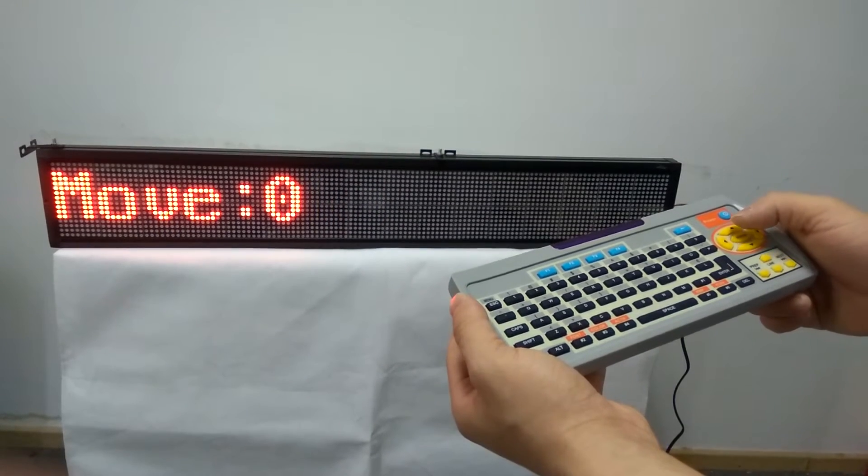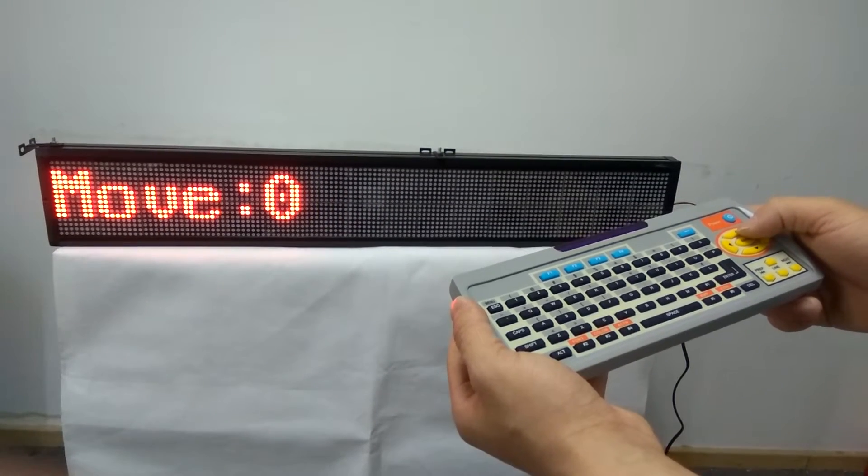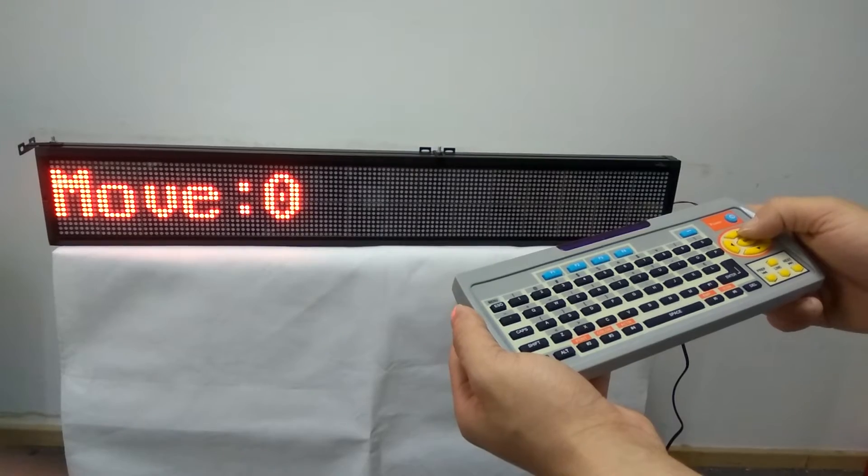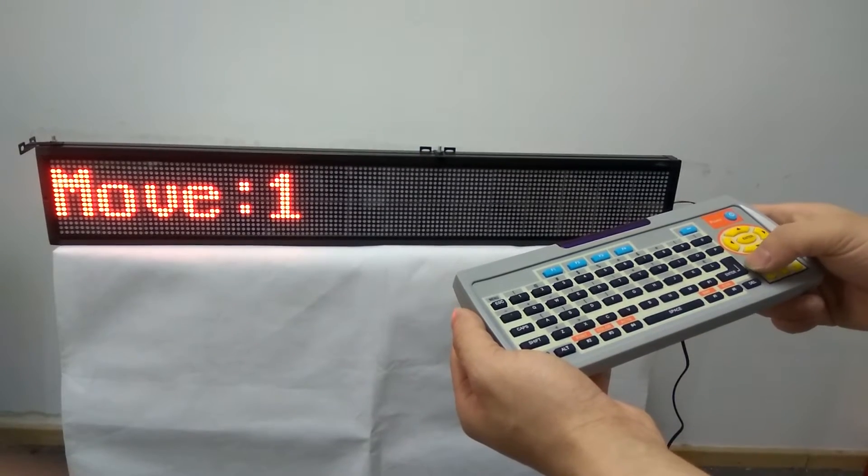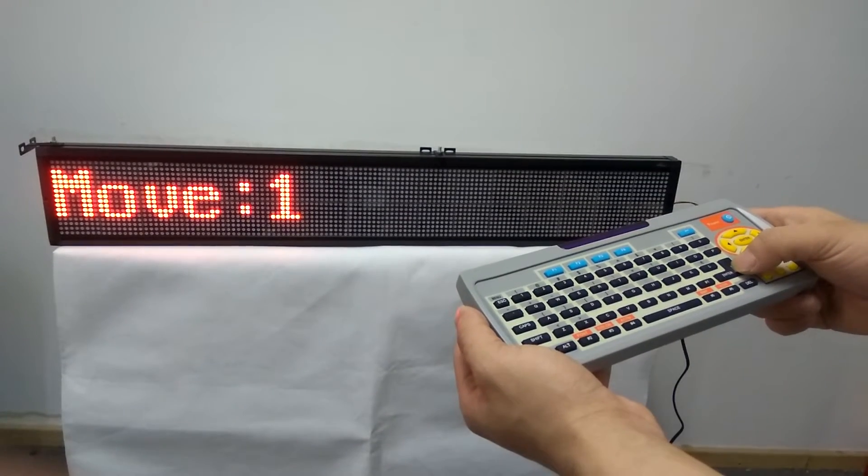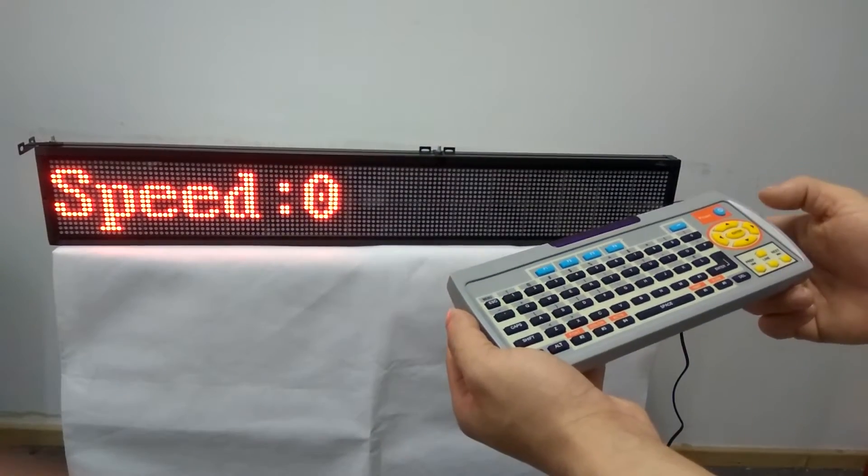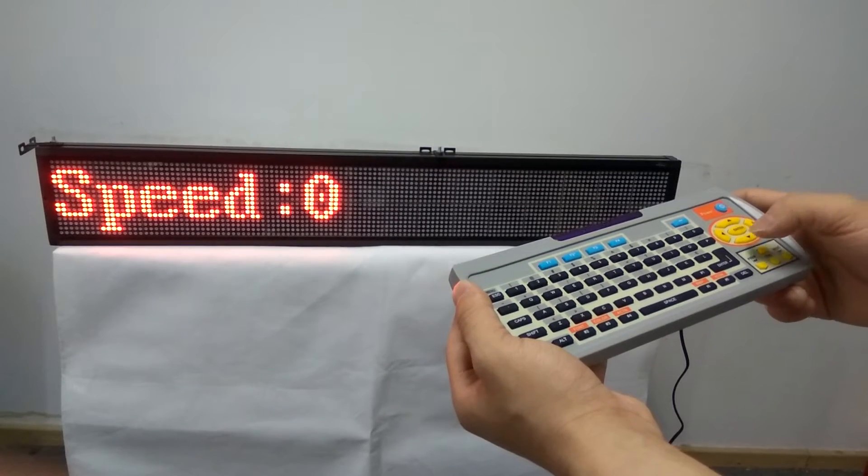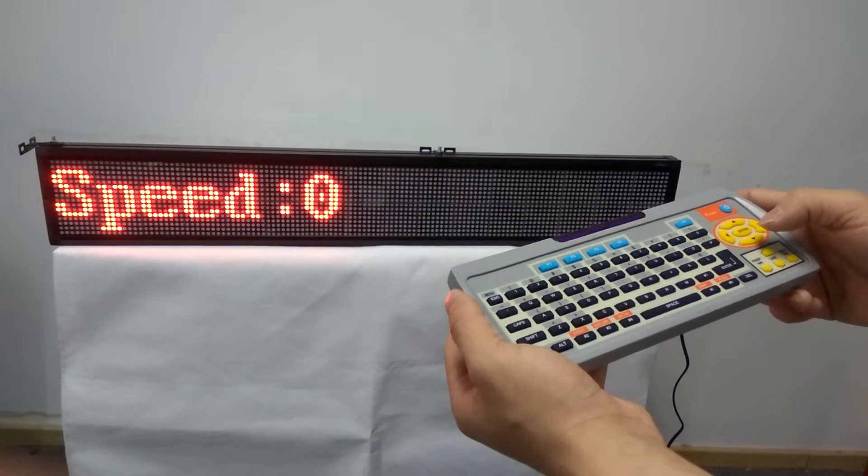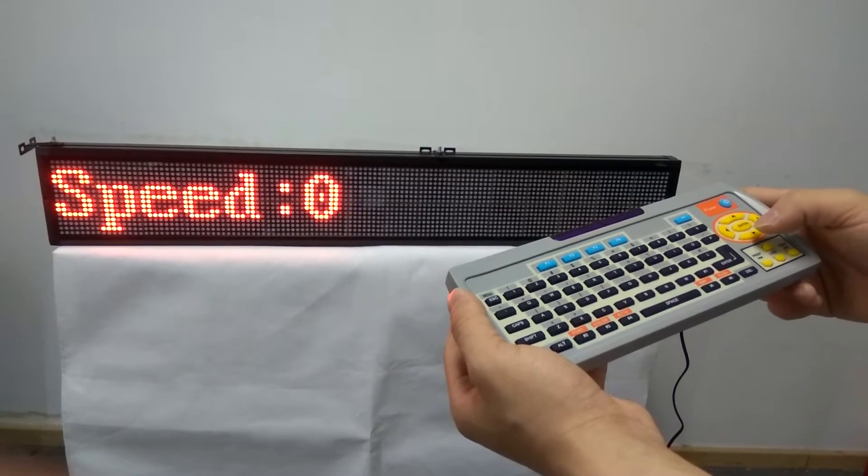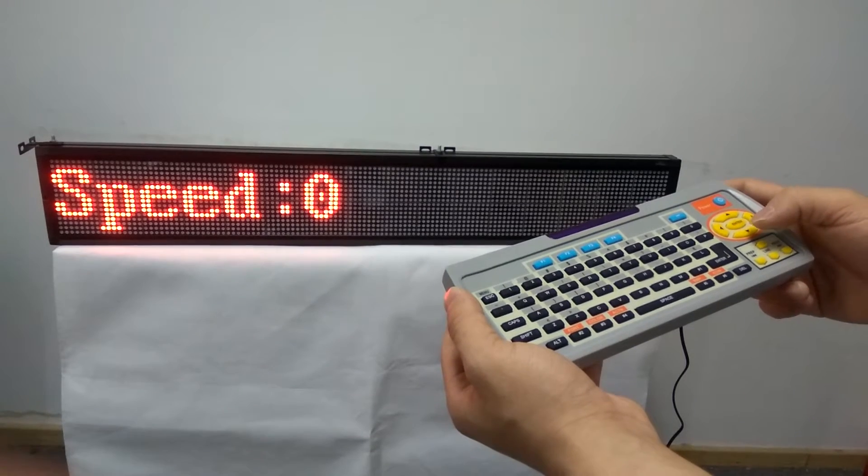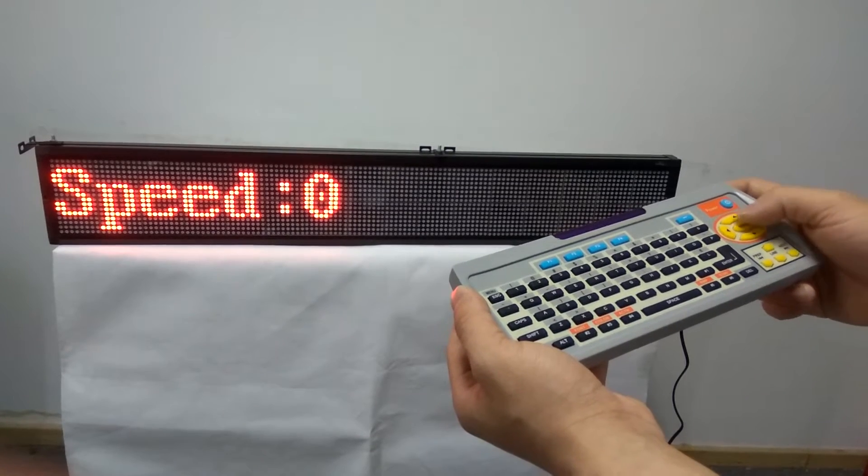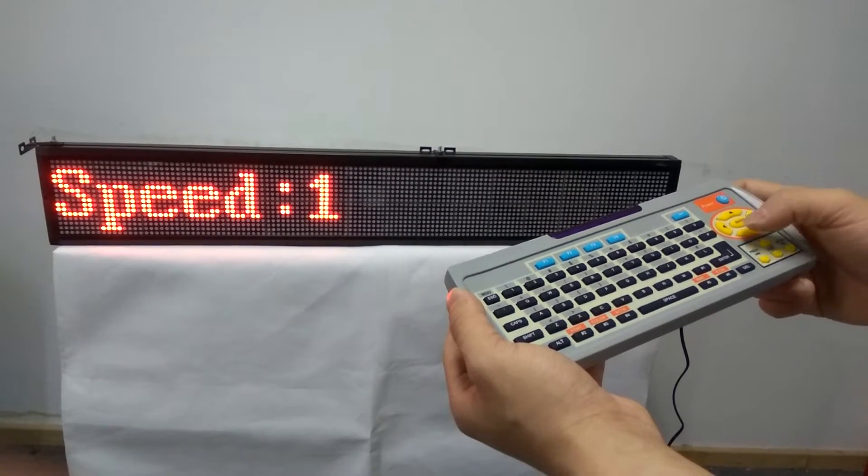You can choose different move modes. Choose the move one, and then press enter button. You can choose different speeds. The lower the number, the lower the speed. Choose speed one.